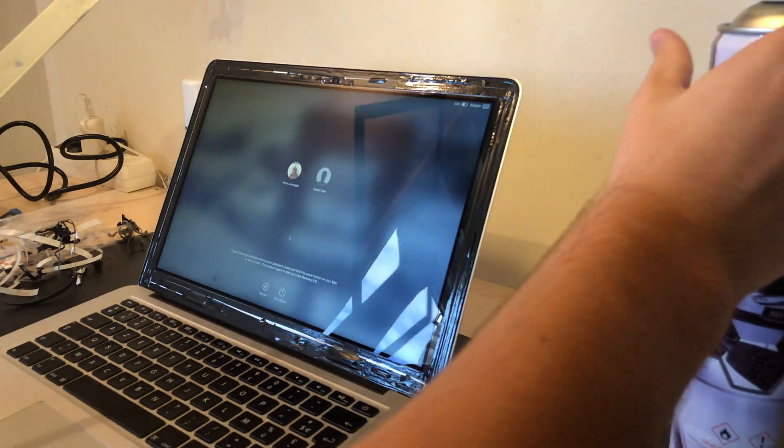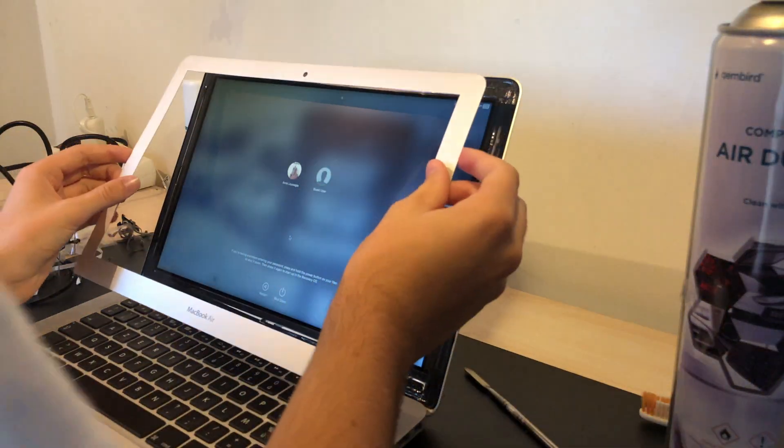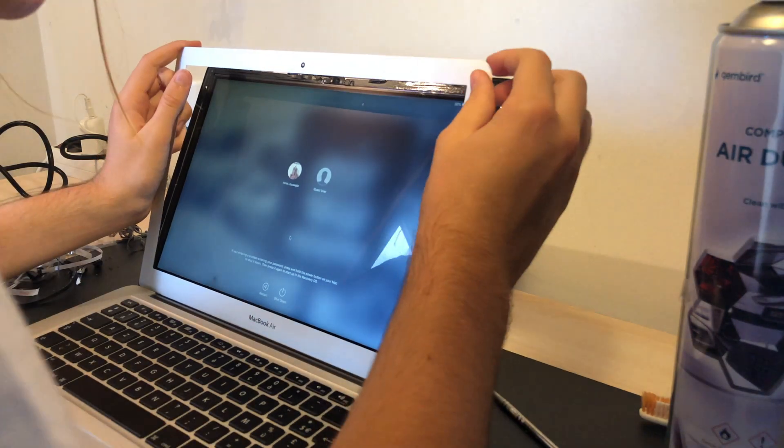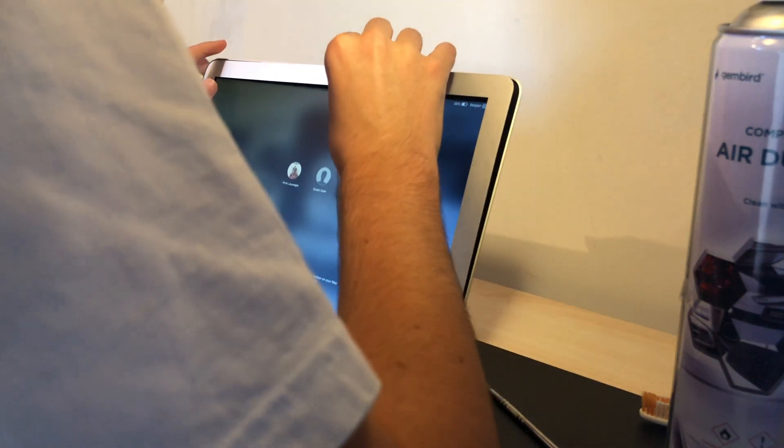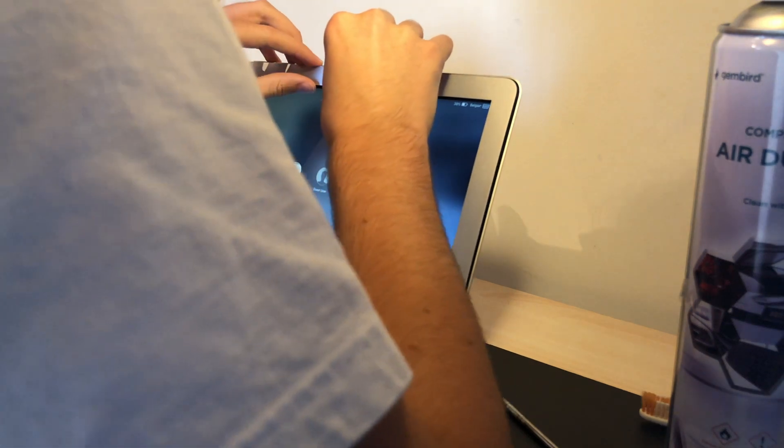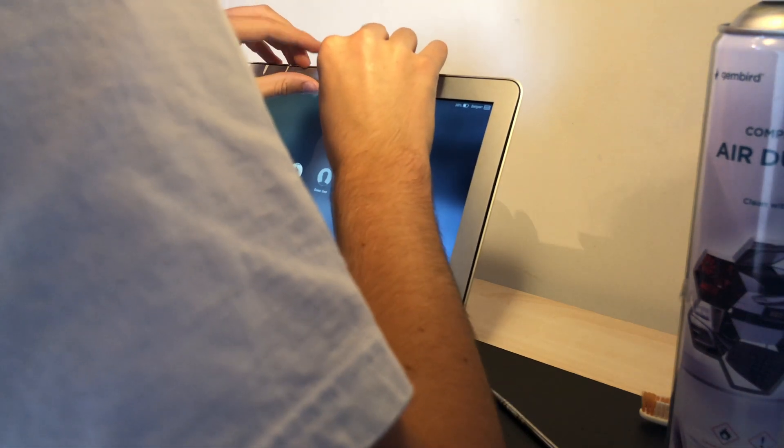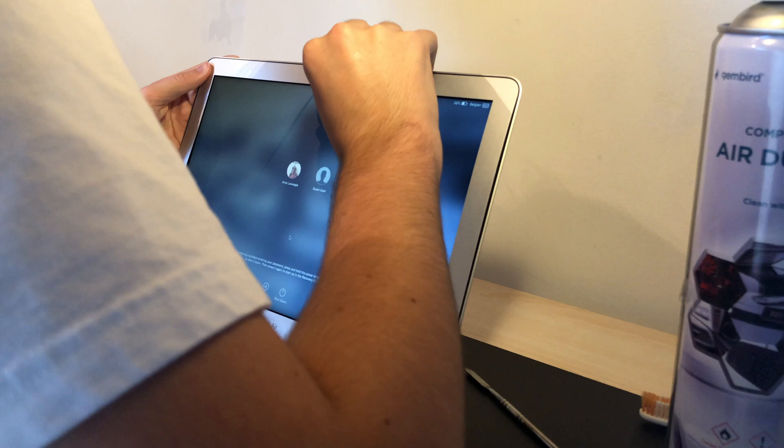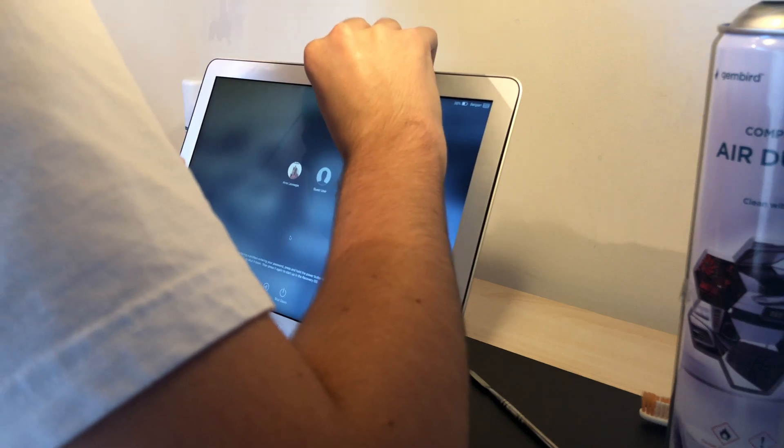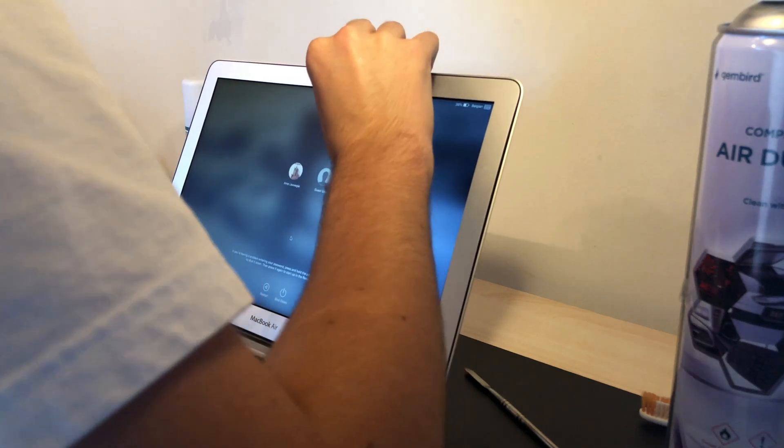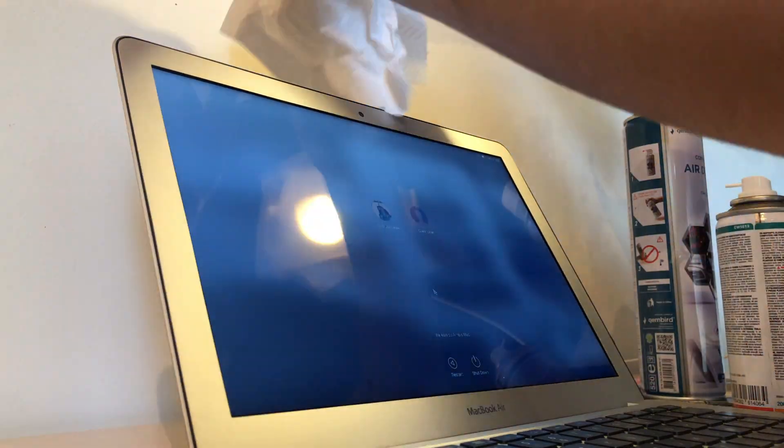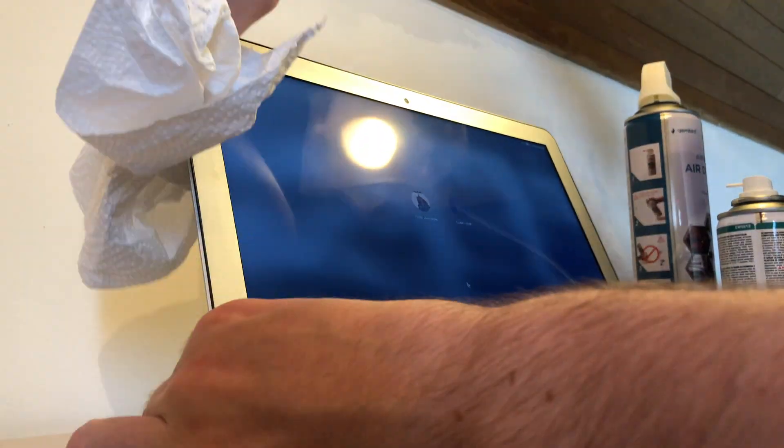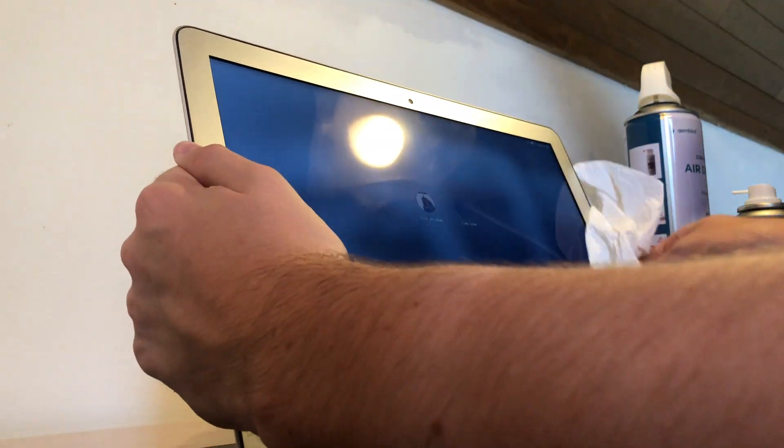Okay. Okay now finally let's put on the bezel. And here you go.